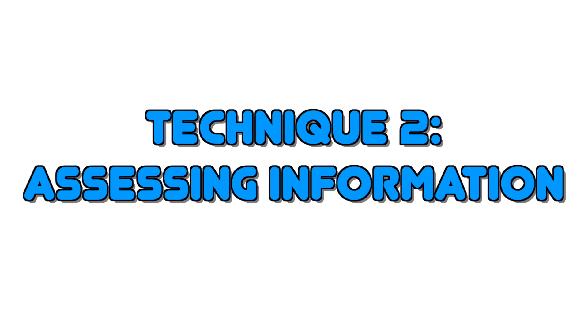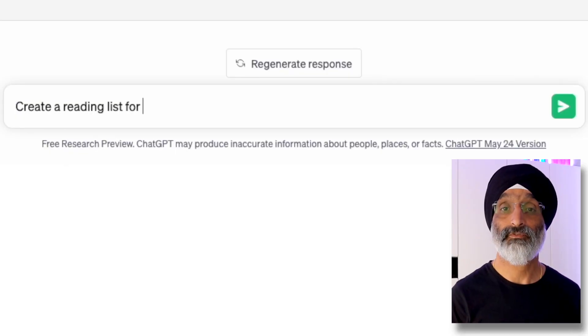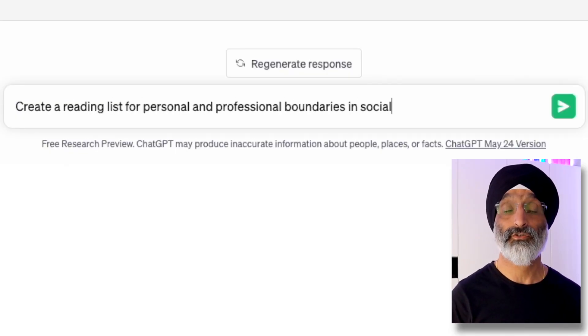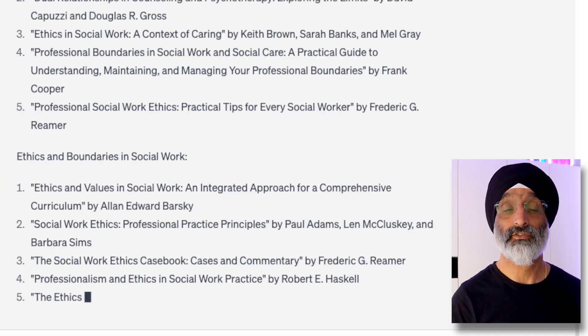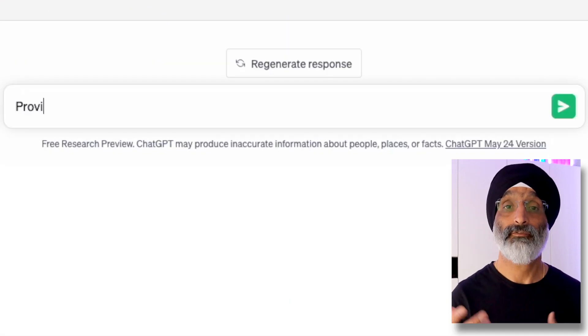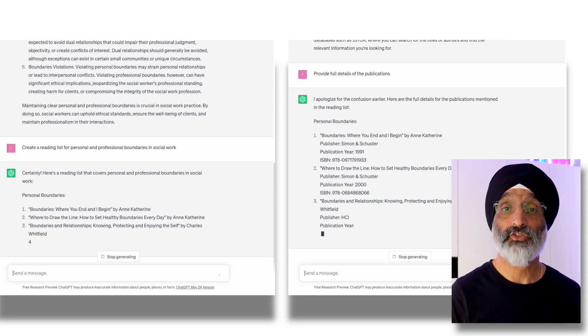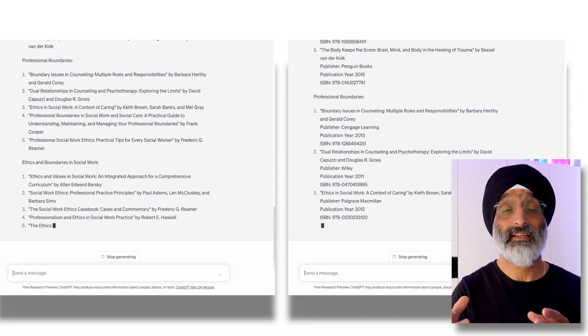Technique two: assessing information. Once you've found the information, the second technique involves assessing what they found. I would encourage students to locate appropriate reading materials to critically examine ChatGPT's generated responses. For instance, I would ask them to create a reading list for personal and professional boundaries in social work, then ask students to tell GPT to provide full details of the publications, and then encourage students to compare the first and second generated lists and independently search the sources outside of ChatGPT.